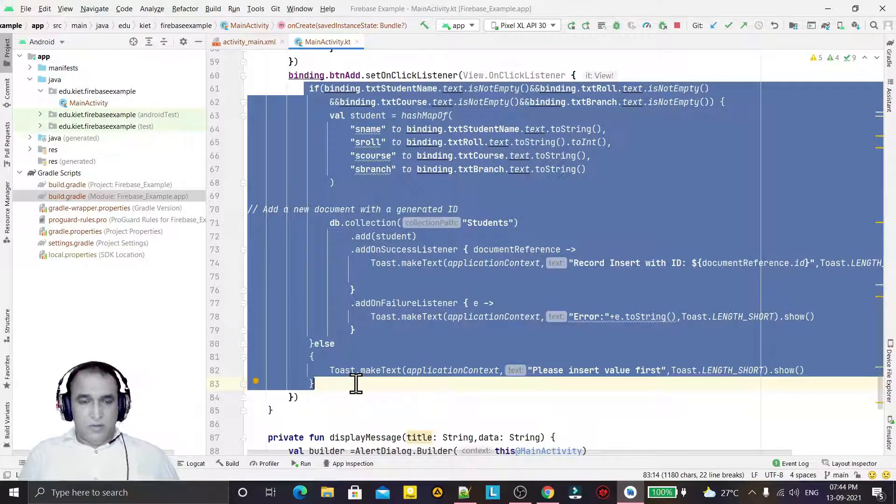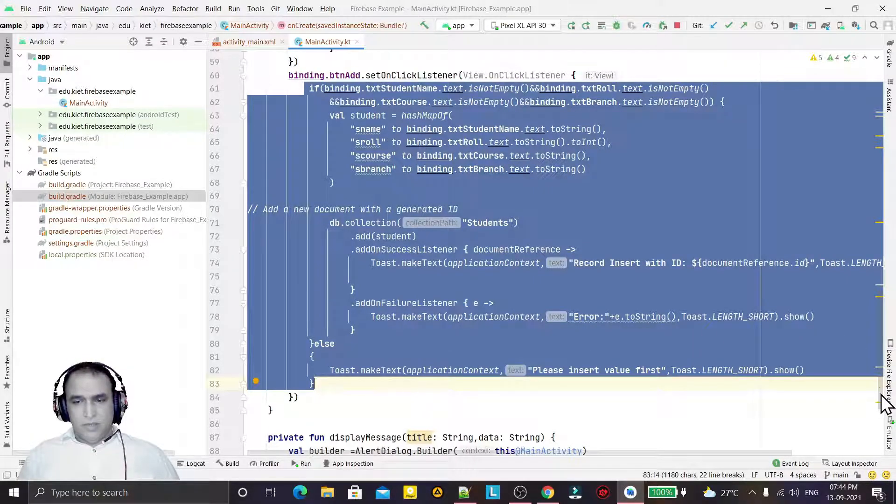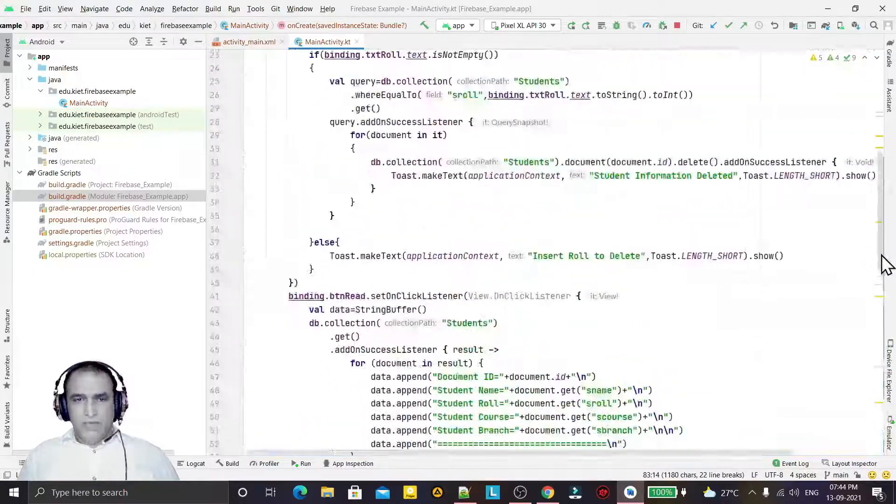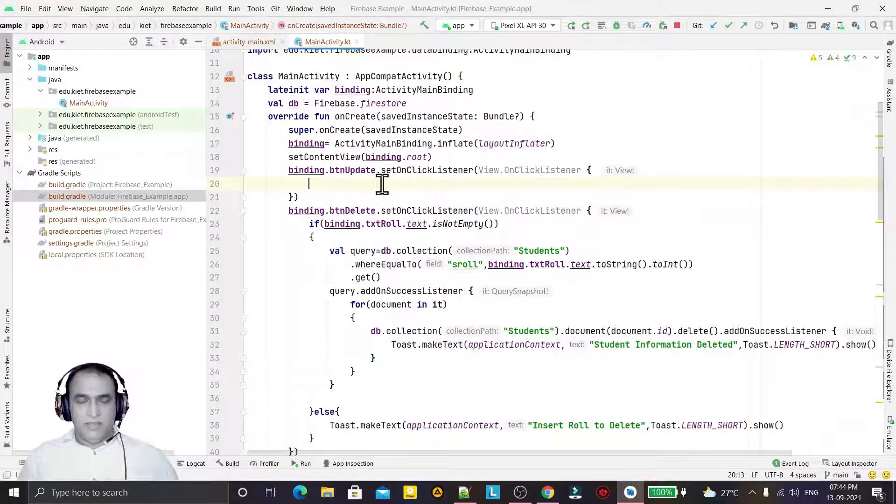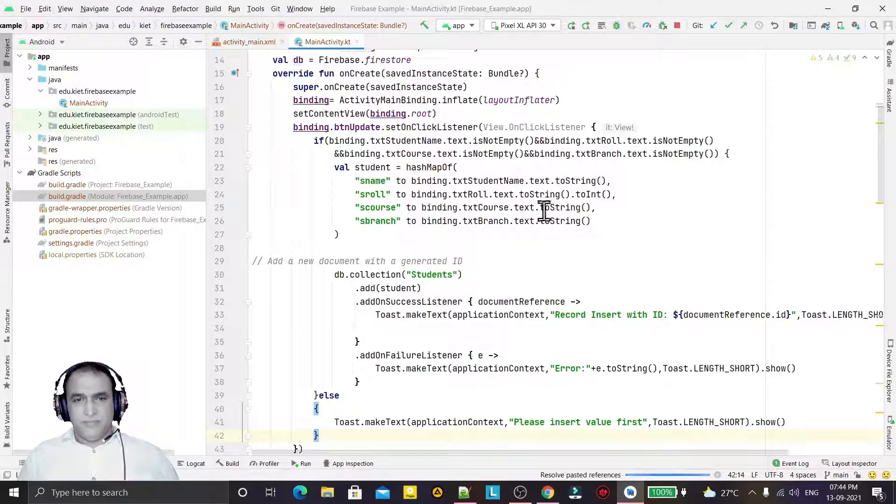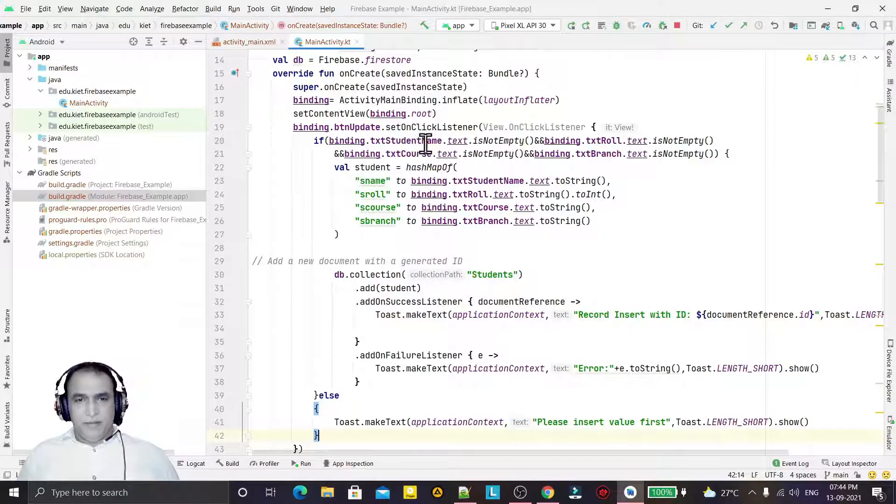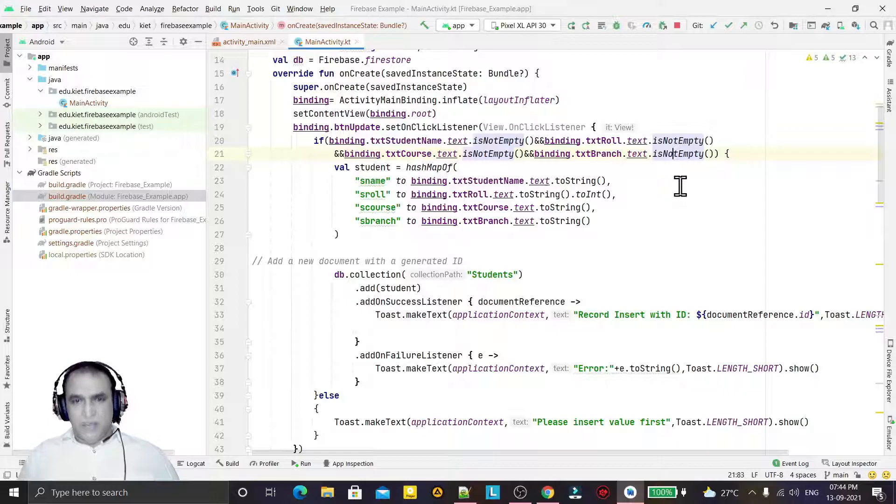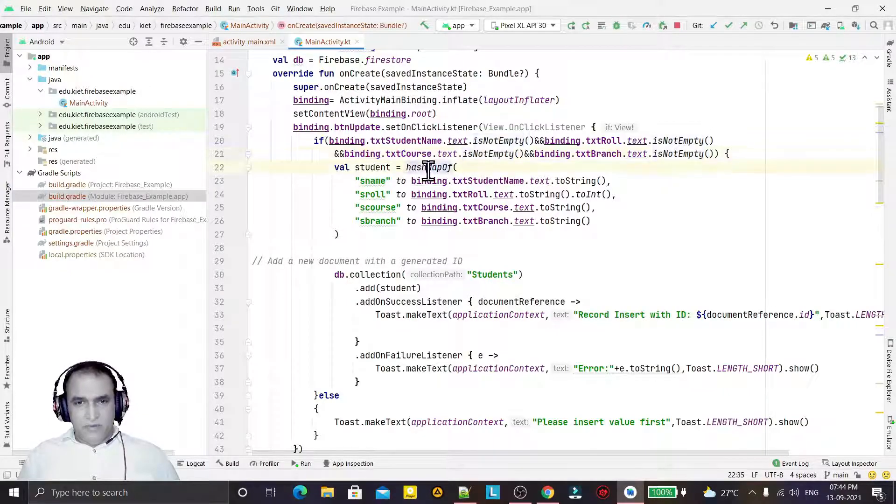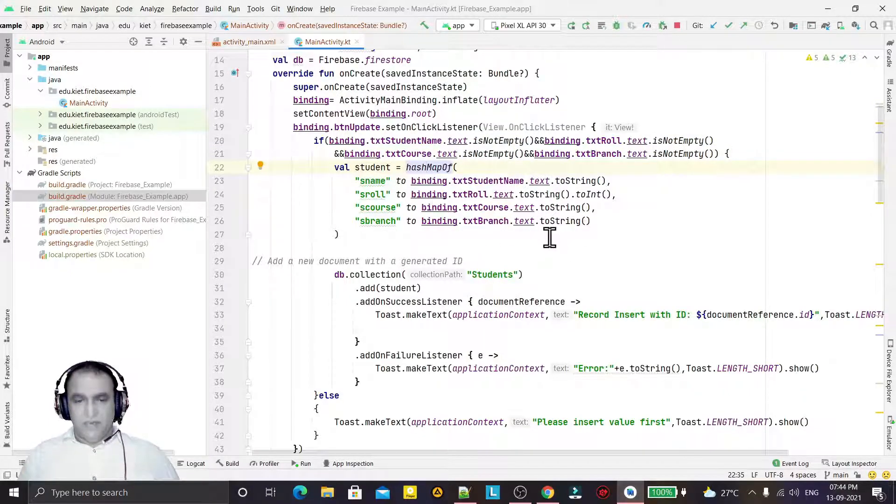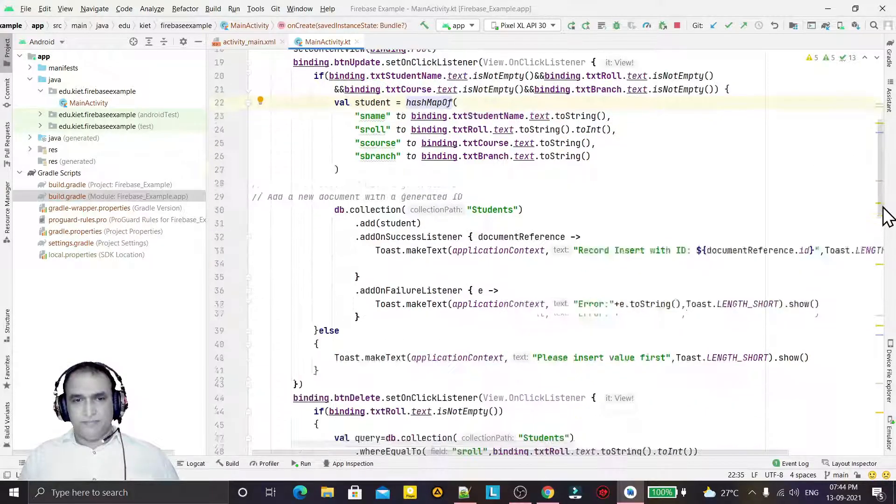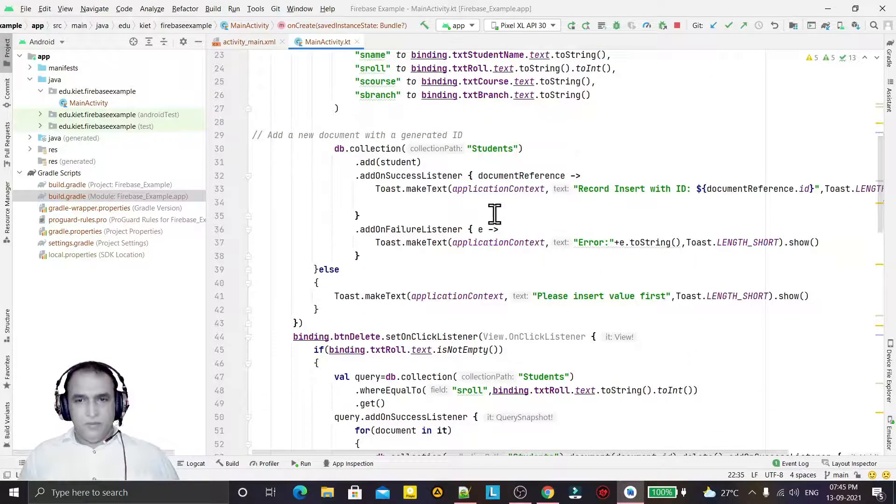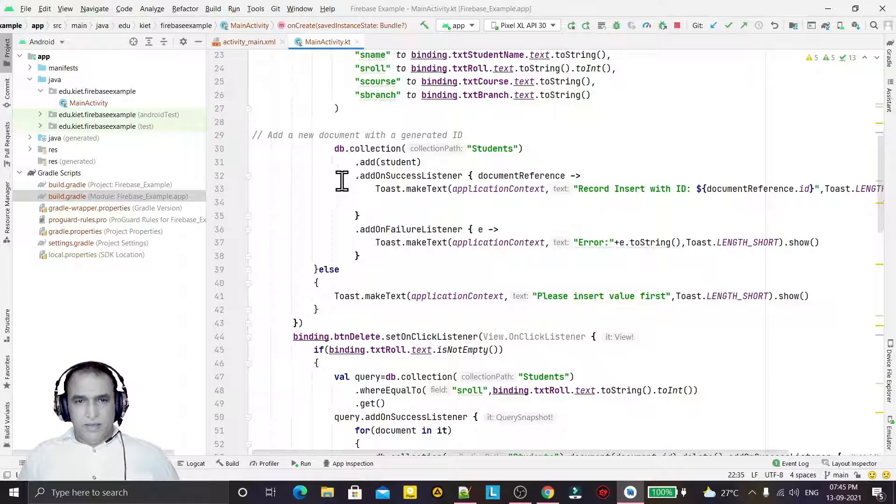Here I will modify this code for the update. So I check here that if these records are not empty, then I will do this. I will fetch the record in the hash map.